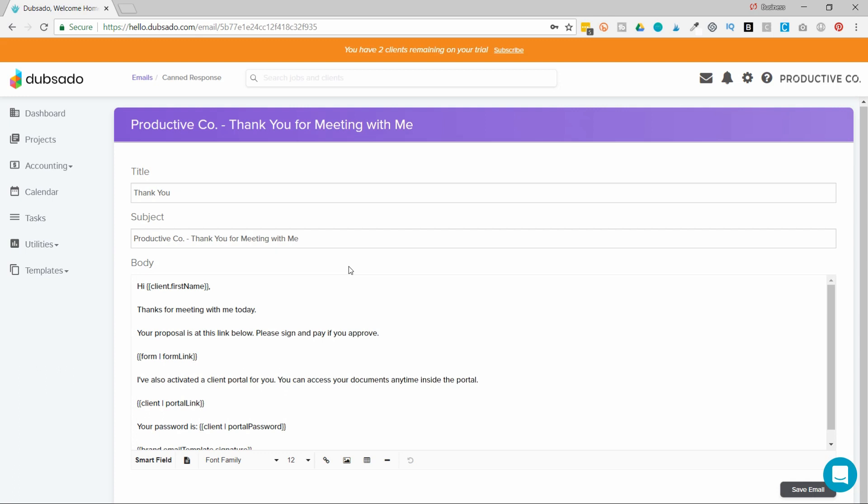How cool is that? This is one of my favorite features in Dubsado. It's a huge time saver, and it allows you to make your generic templates feel a lot more personal.